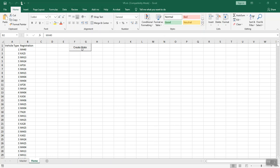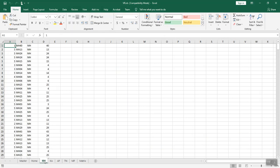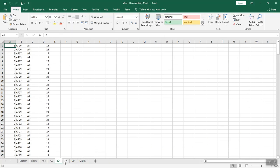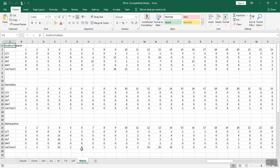Third, generate the state-wise vehicle count for vehicles of different zonal registration in separate Excel sheets. A state-wise matrix will also be generated automatically with information about different types of vehicles on the selected road.